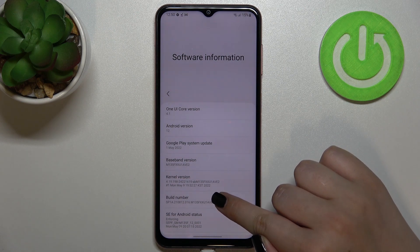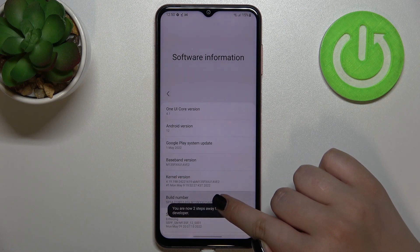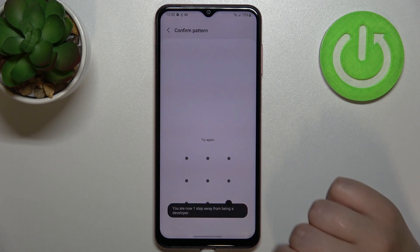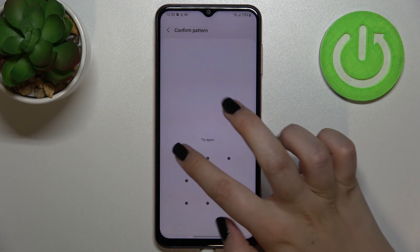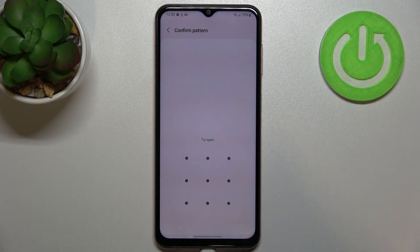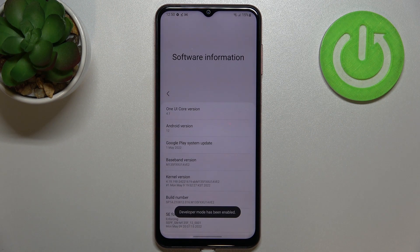So all we have to do right now is to simply keep tapping on it until we will see that we are in the developer mode. If you've got any kind of screen lock currently set, then enter it in order to confirm the last step.